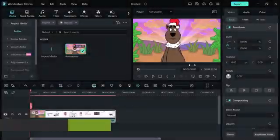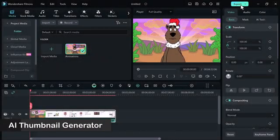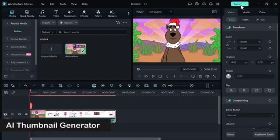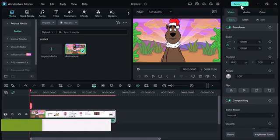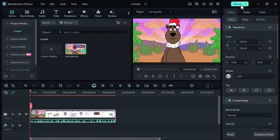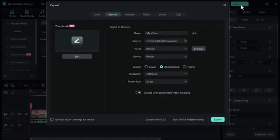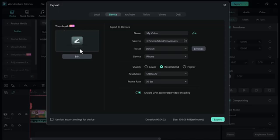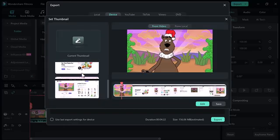We have an AI thumbnail generator feature. As you know, creating a thumbnail can be a time consuming process. Begin by completing your video editing work in Filmora 13. Once you are satisfied with your video, proceed to the export function and within the export menu, you will notice an option labeled edit. Click on this option and AI will present you with their top thumbnail choices for your video.